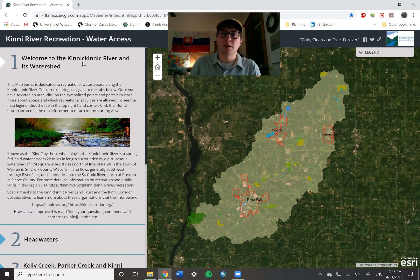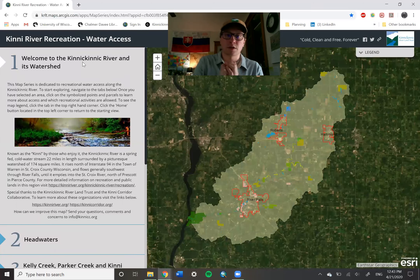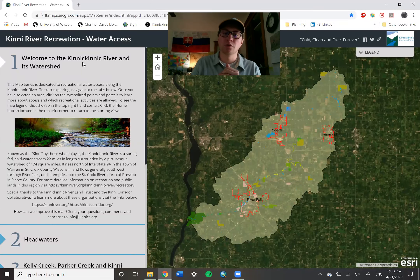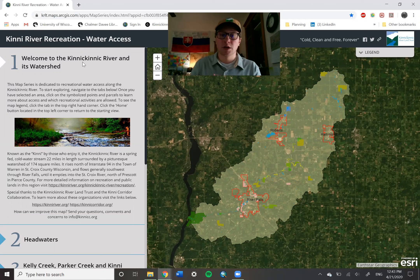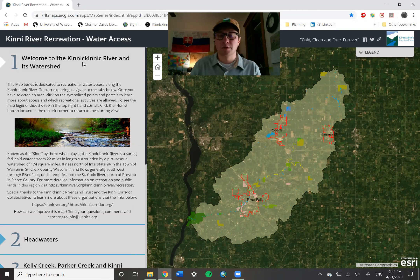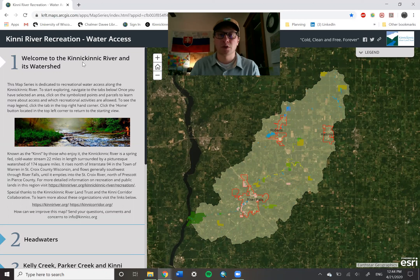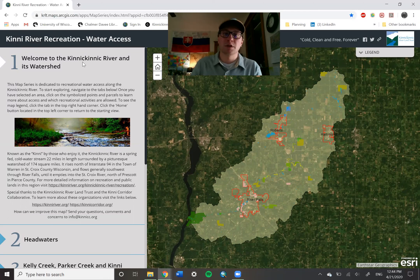Here in the spring, the KRLT and Kinney Corridor Collaborative decided it would be a good time to have a conversation about river management and usage in the watershed, and this is a tool meant to help facilitate that conversation. As many of you know, there's been an influx of tourism and usage on the river over the last few years, and we wanted to give the stakeholders and interest groups a good opportunity to come together and talk about how best we can manage this resource.